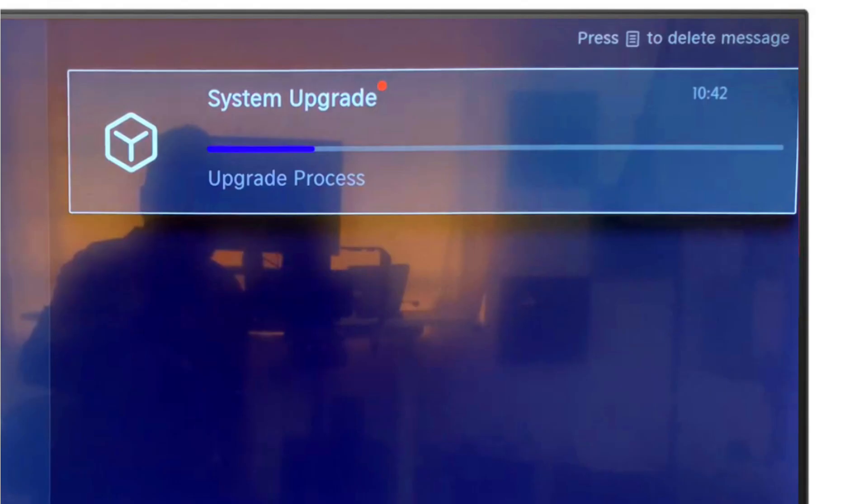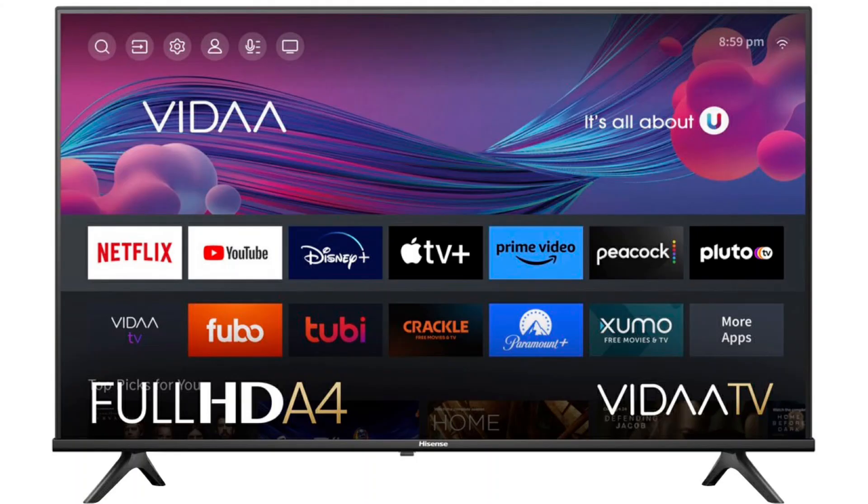So this is how you can upgrade your Hisense Vida Smart TV software. Hope this video helps. Thanks for watching. Goodbye.